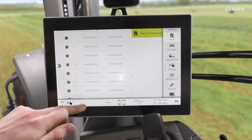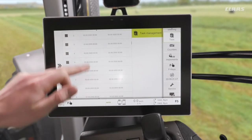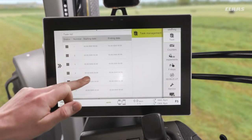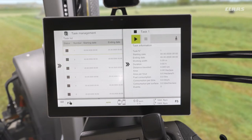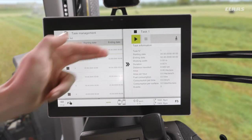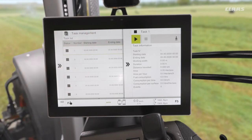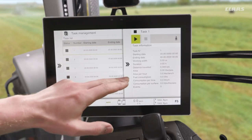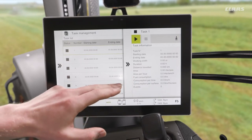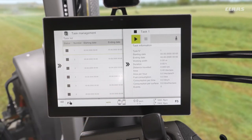Within each one of these tasks we have the same bits of information that we can record. For example, looking at task number one, we have things like start and stop date, working width, duration, and so on. But maybe the more interesting stuff is things like fuel consumption, consumption per time, and consumption per surface. So how do we get these set up correctly?